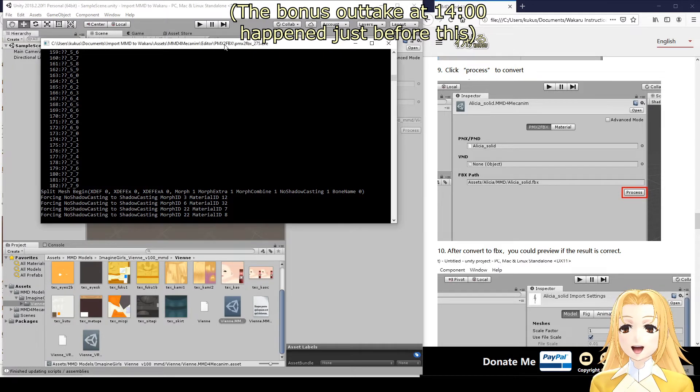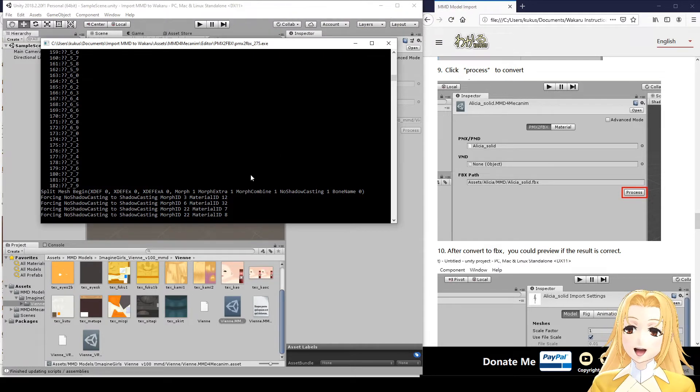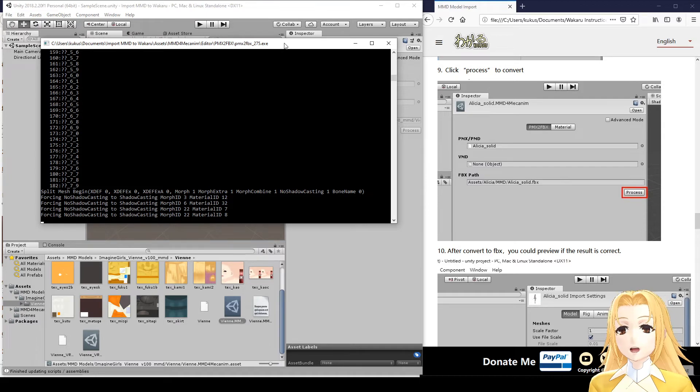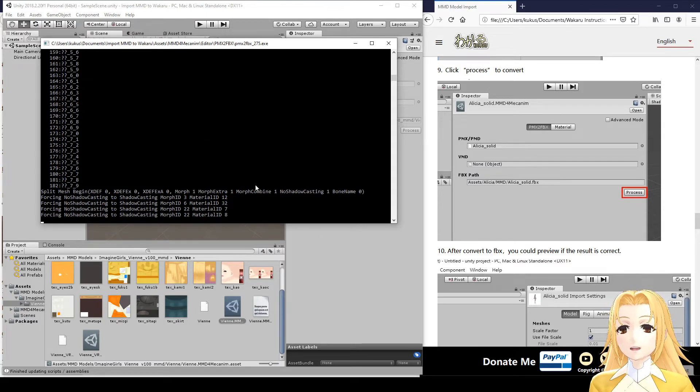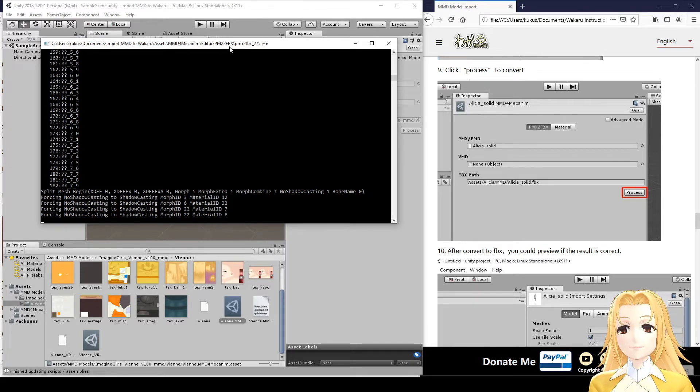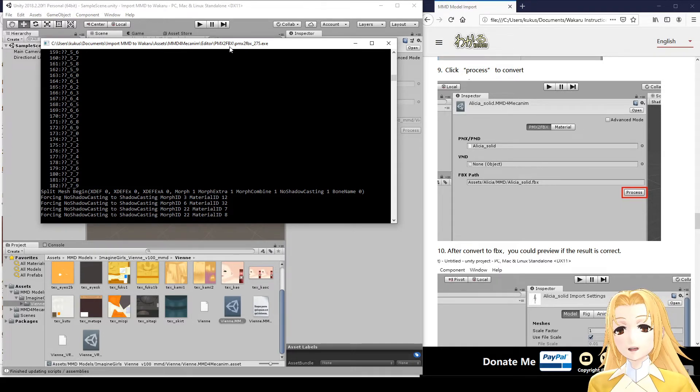Okay, so this process still has a ways to go. Once this is done, this window will close, and Unity will finish the importing process. Or rather, the processing from MMD to an FBX model.